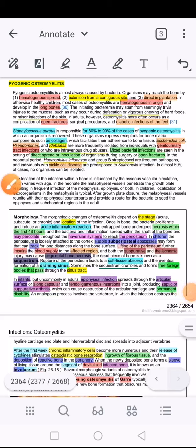Let's start talking about osteomyelitis, a very important topic. Osteomyelitis is basically inflammation of the bone and the marrow, because 'osteo' means bone and 'myelo' means the marrow. We've used the suffix 'myelo' before, for example in myelogenous. So osteomyelitis means inflammation of the bone and inflammation of the marrow.